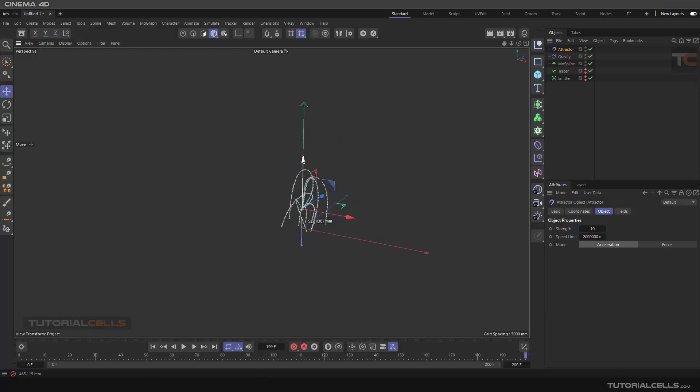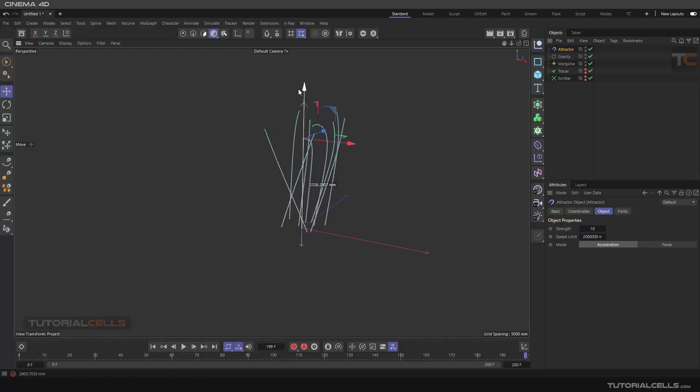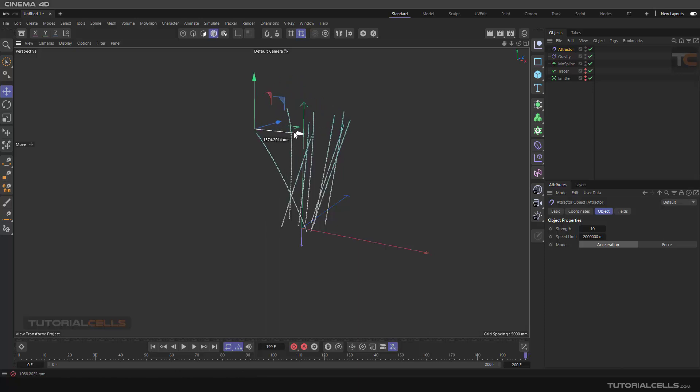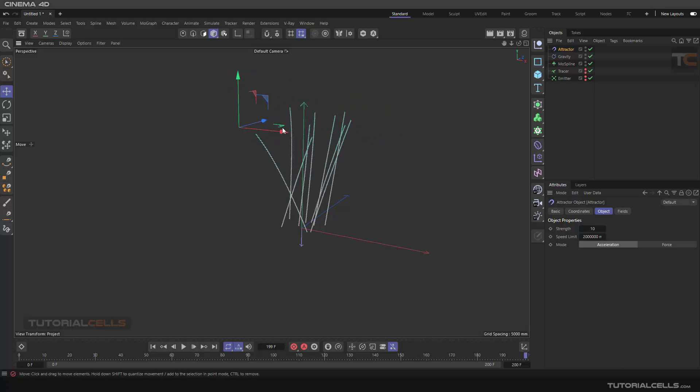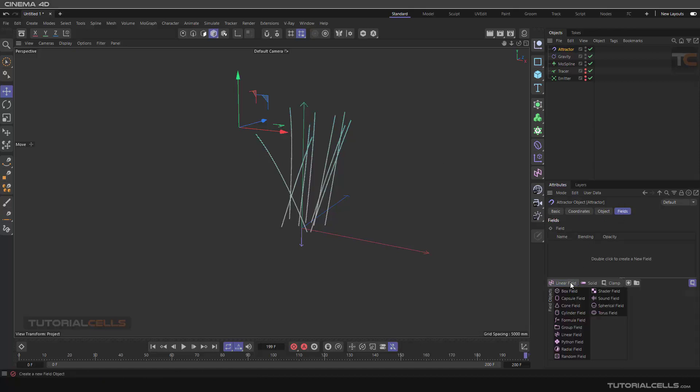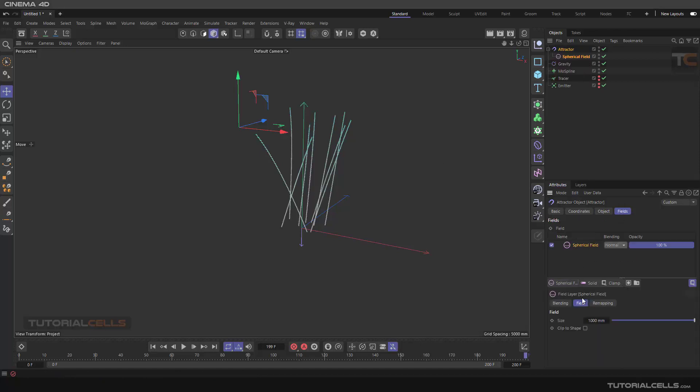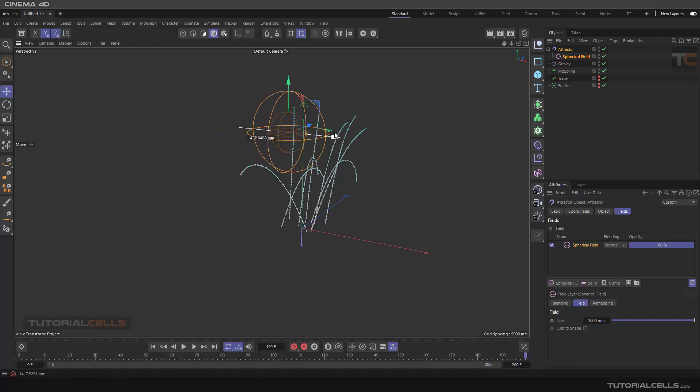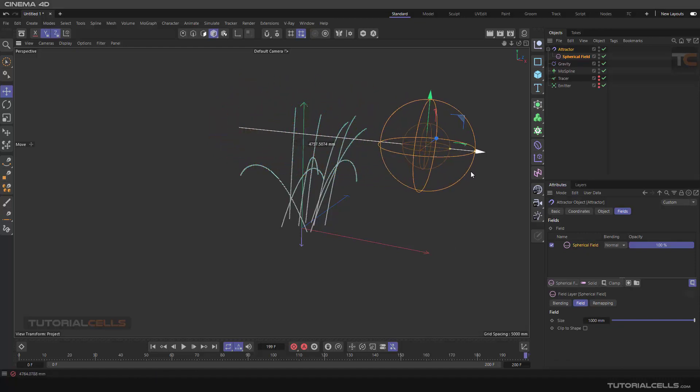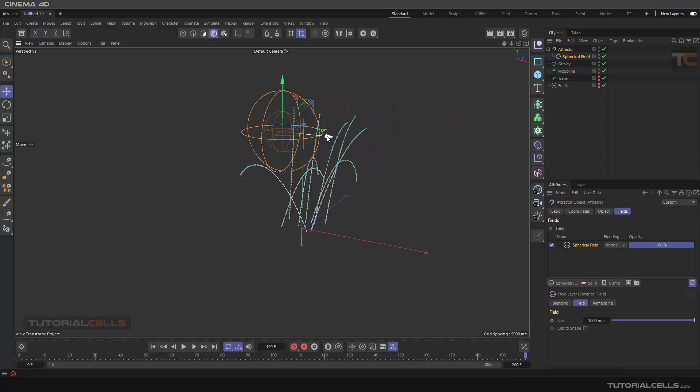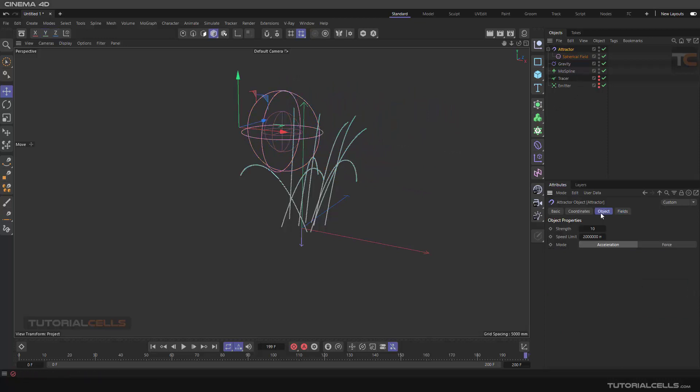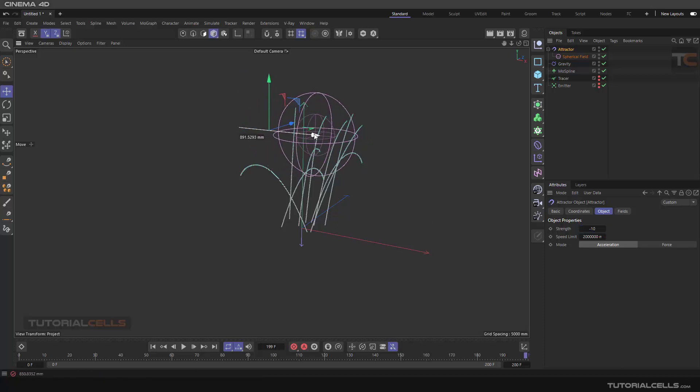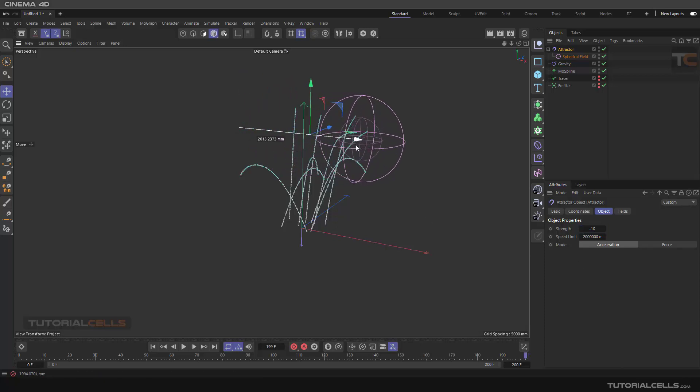As you can see, the attractor attracts the MoSpline toward it. We use MoSpline because you can add forces to it. It's very interesting - in the field you can create interesting spherical effects. As you can see, it attracts based on this spherical attraction.